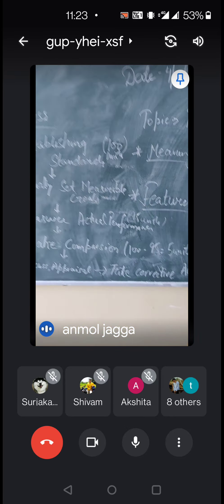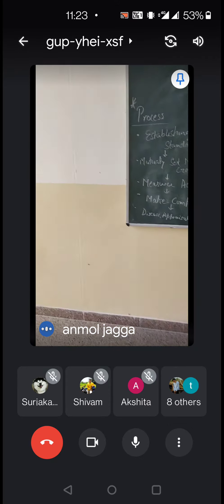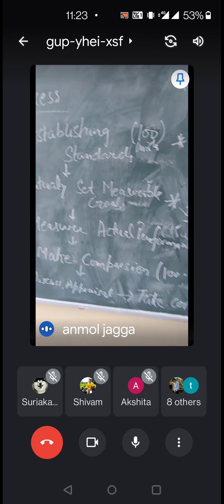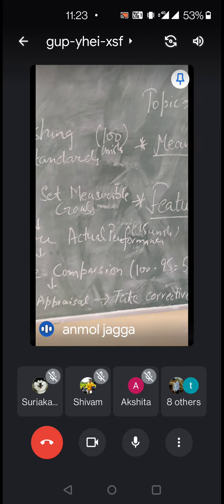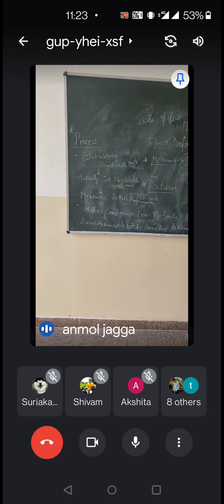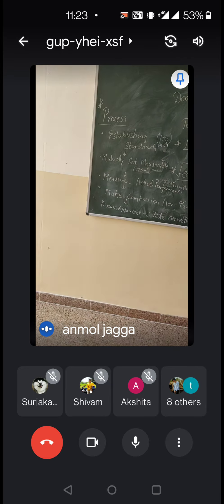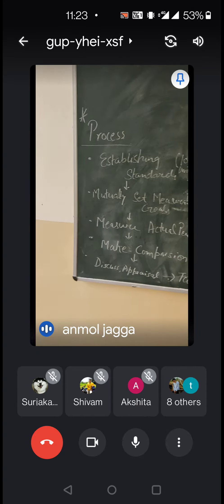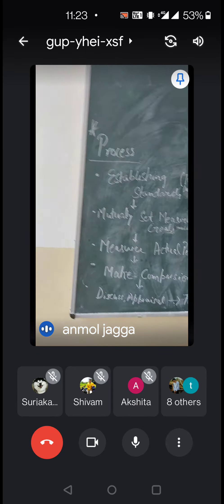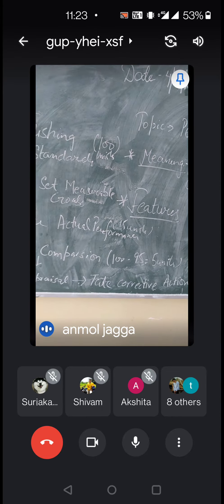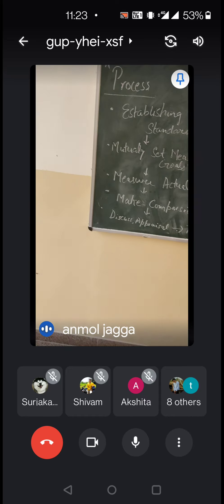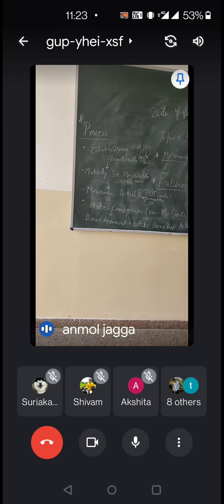The next point is to discuss the appraisal — we discuss our results with our employees, asking why the results are like this. After that, the last point is to take corrective actions if required. If our units are less than the standard, we have to take action — find out why the units are less, find reasons, set the results again, and revise them.